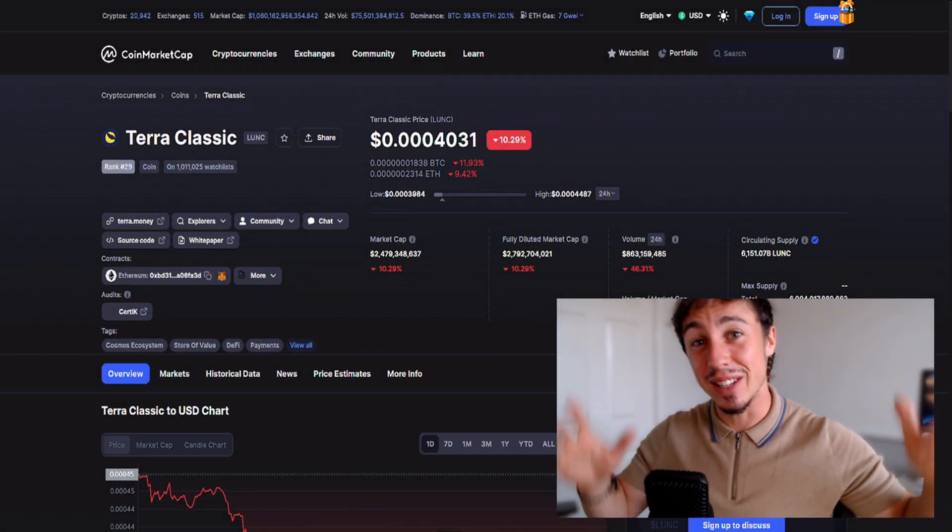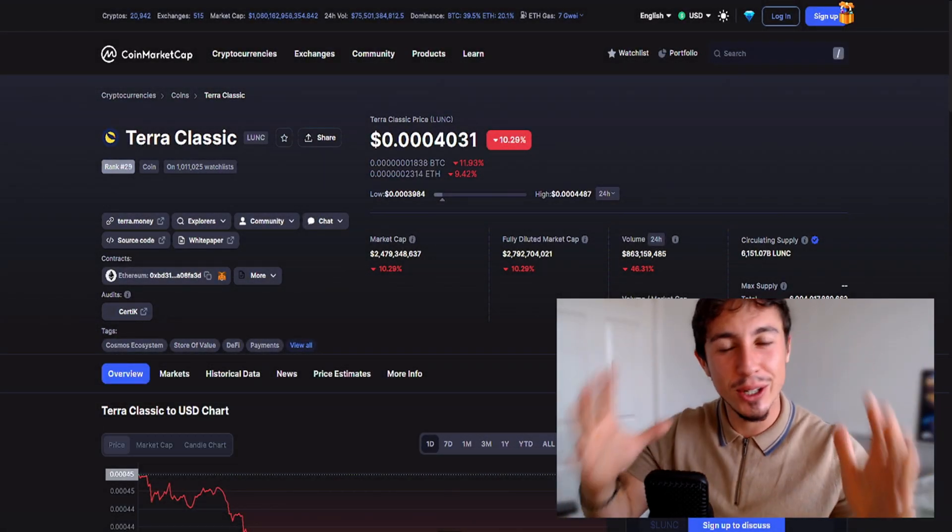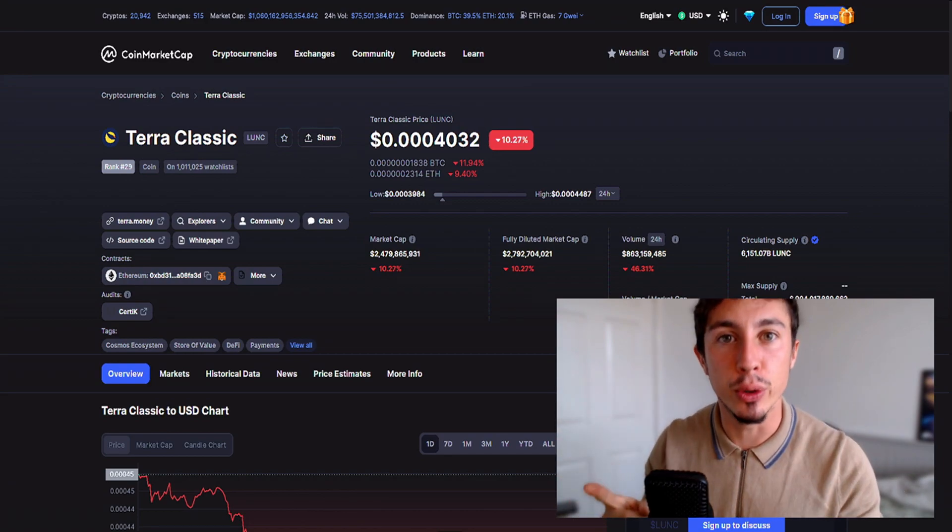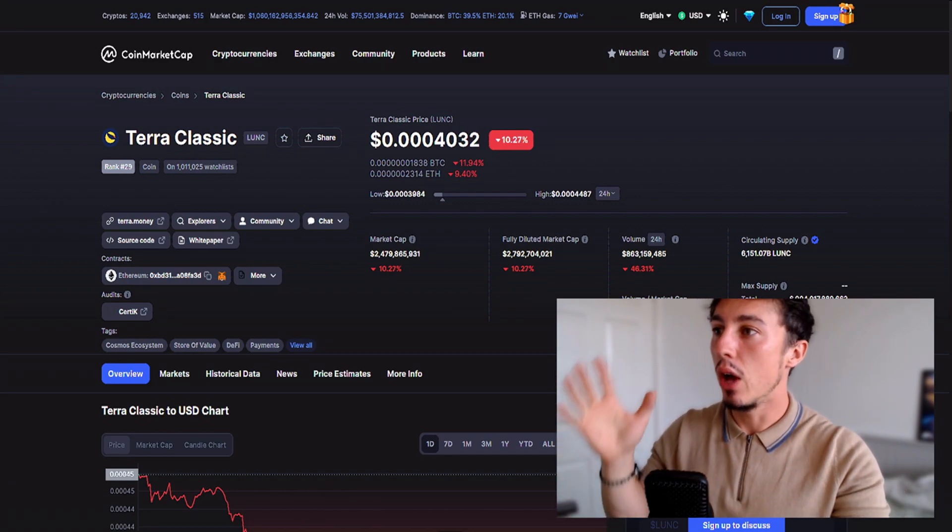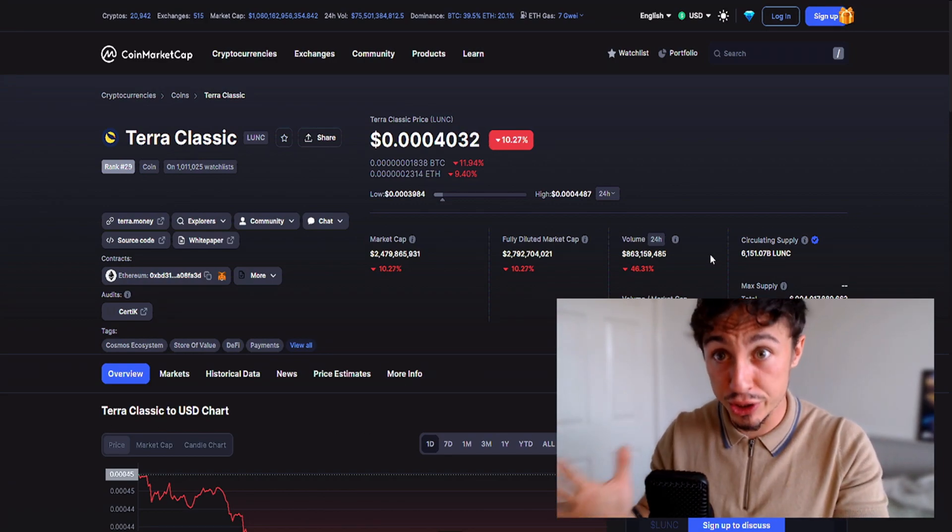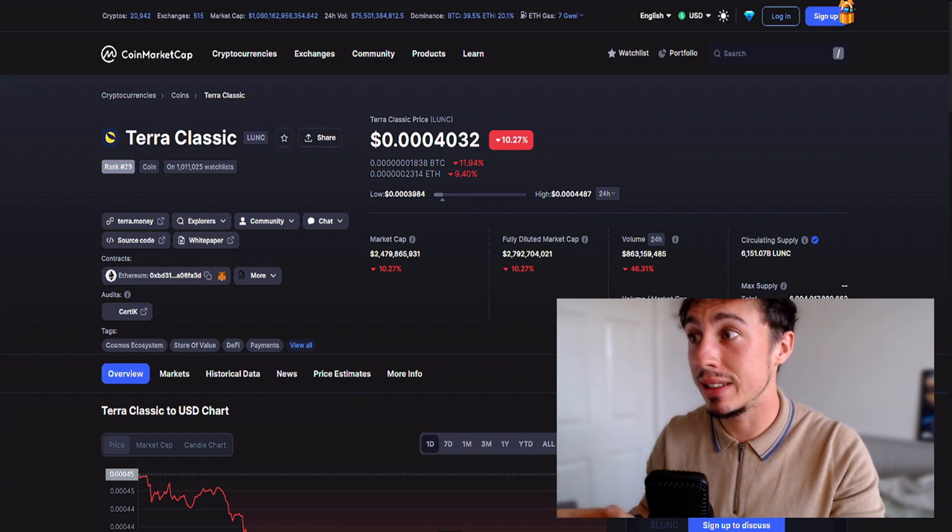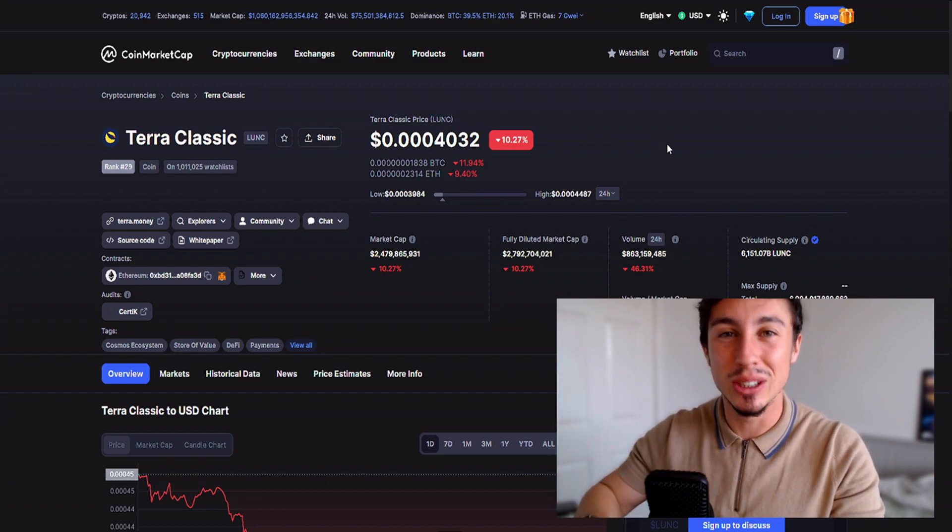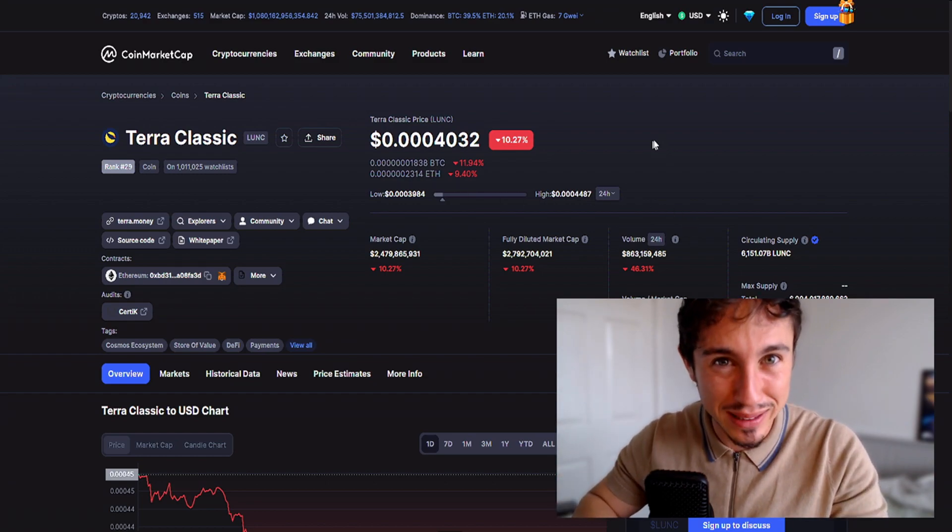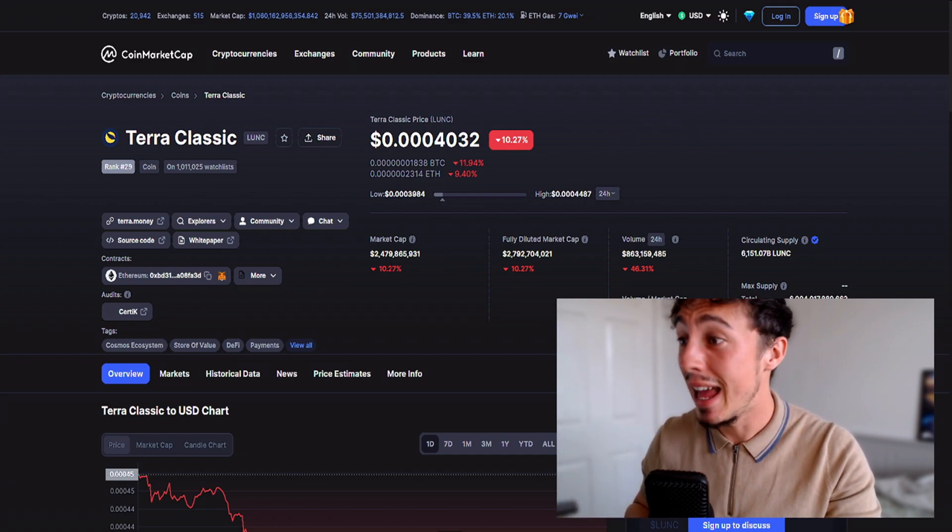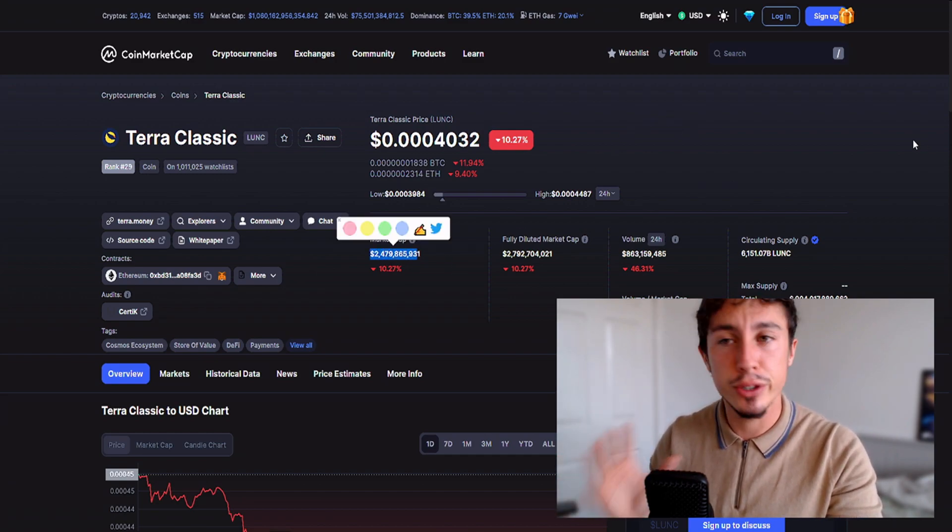Good morning ladies and gents, I hope you're doing well. Welcome back to the channel. Today we're checking out Terra Luna Classic. We're going to look at the bearish and bullish scenarios. We can see we're now trading at 0.0004 dollars, down 10% over the last 24 hours.